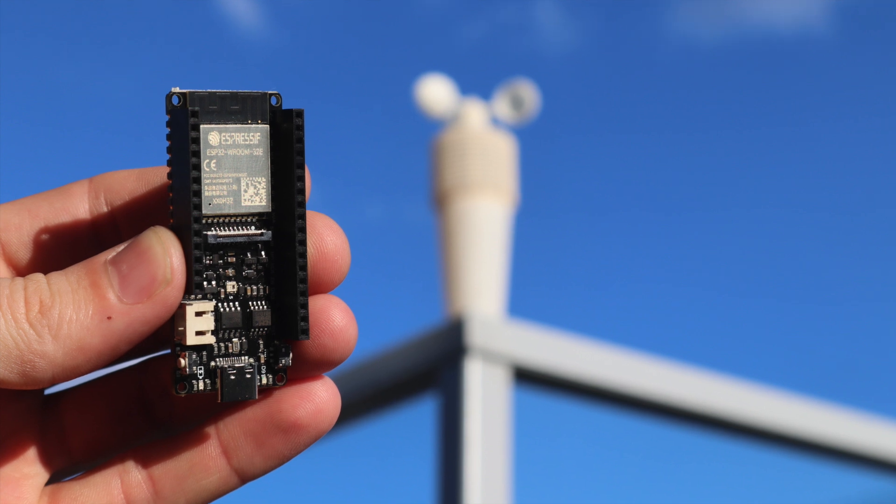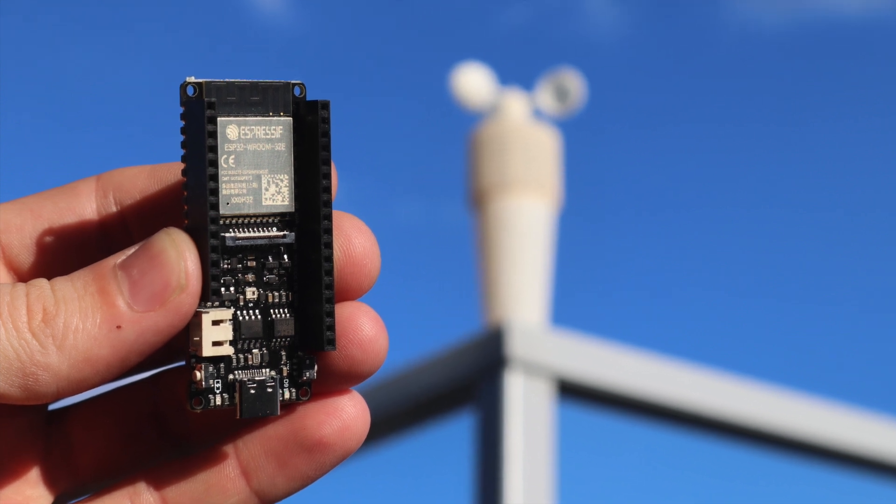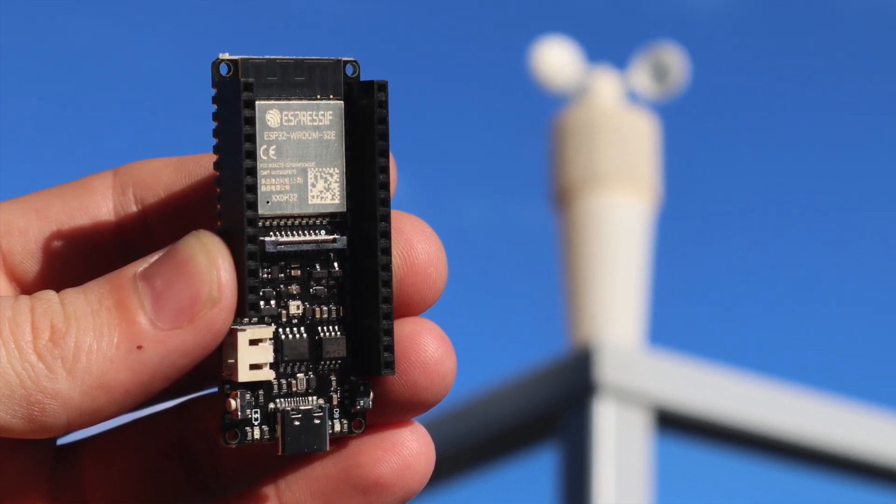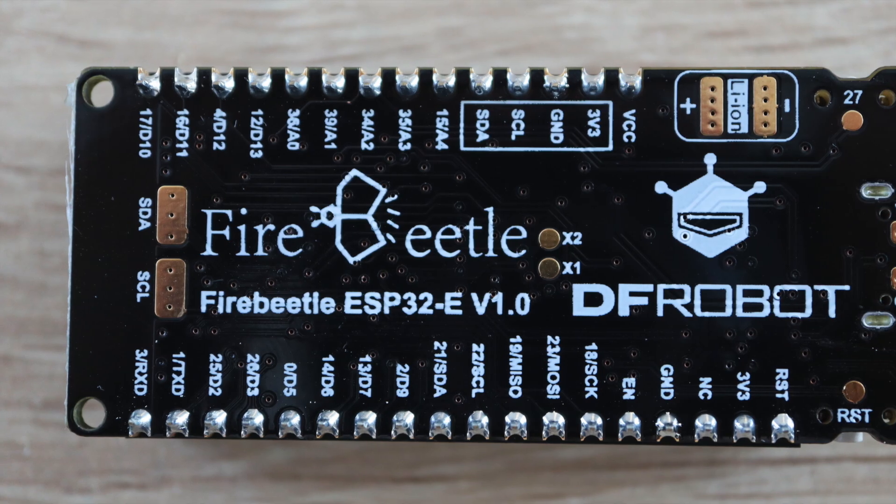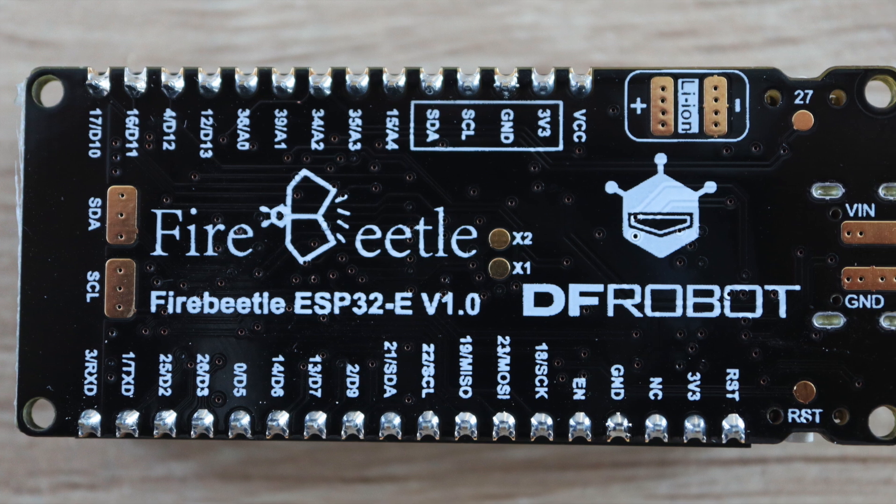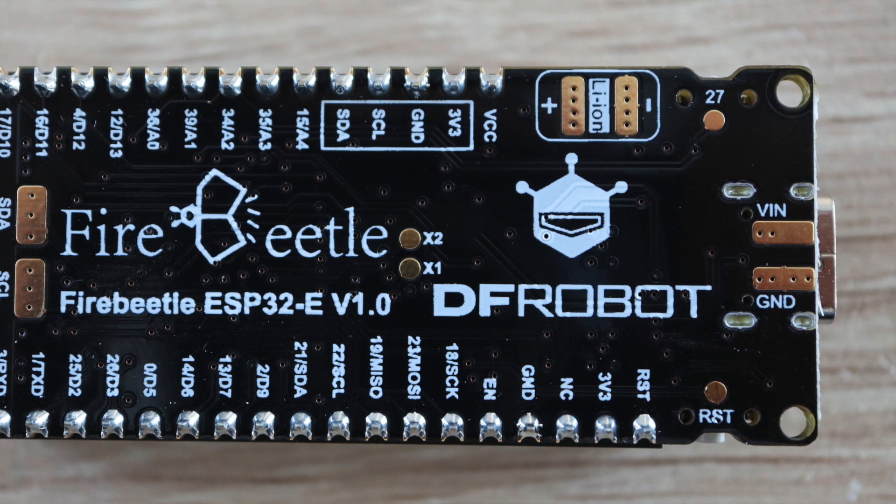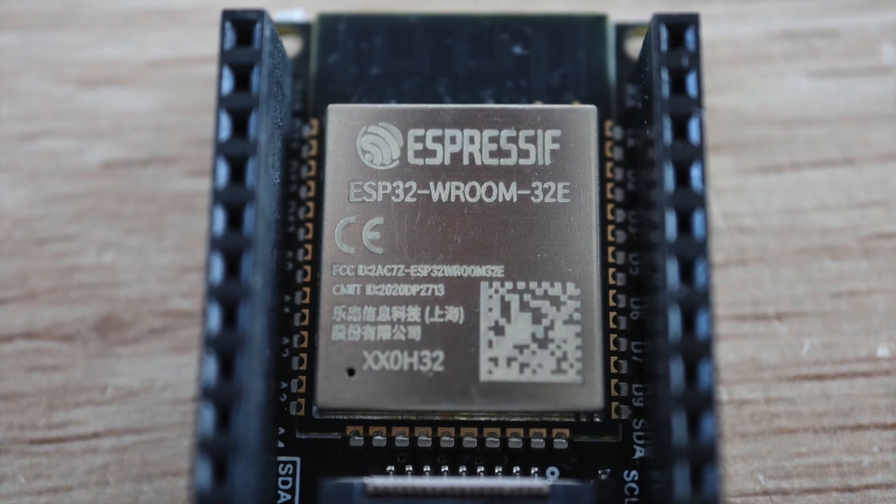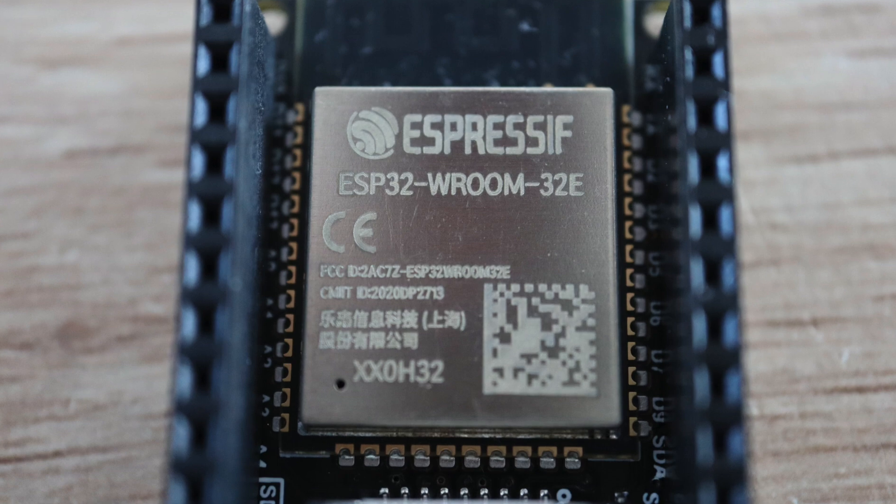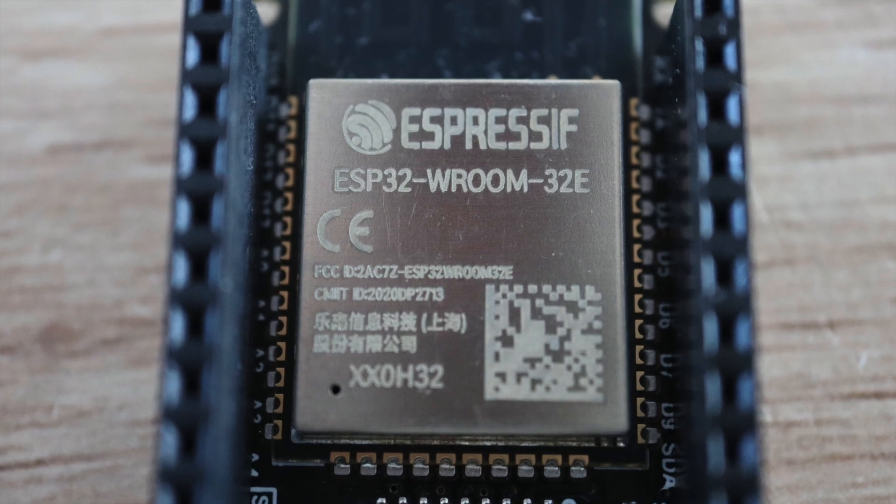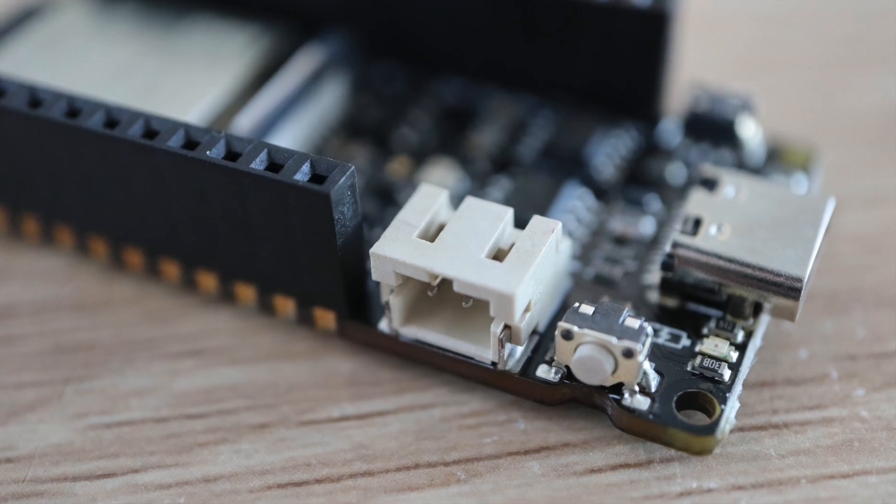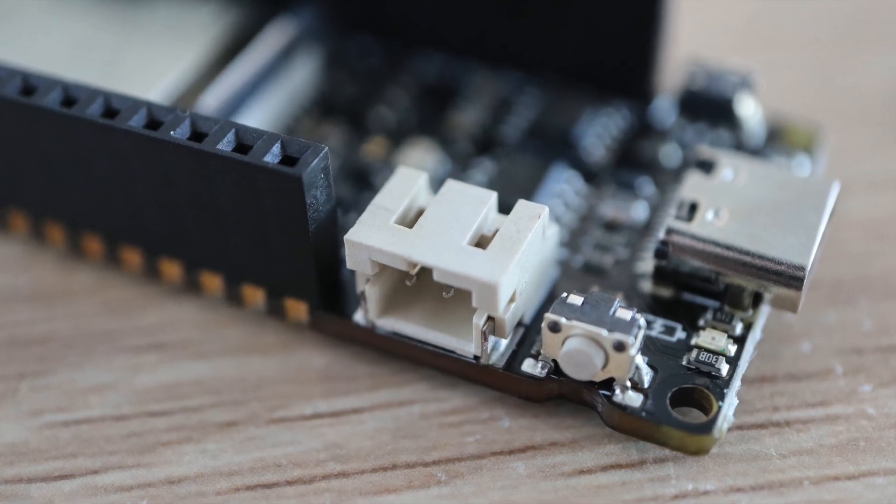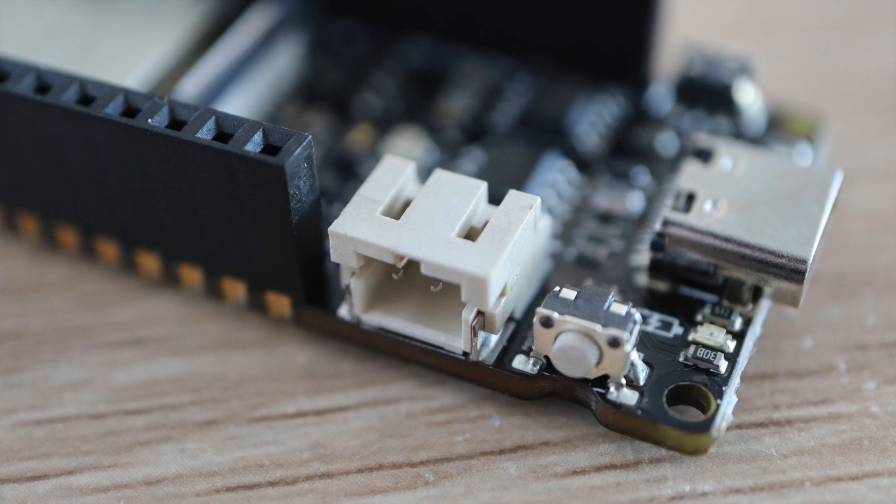I'm going to use an ESP32 development board from DFRobot called a Fire Beetle. I've chosen this particular board because it's inherently designed for low power applications and to be powered by a lithium-ion battery. So it's got a battery plug directly on the board and supports charging through the USB-C port.